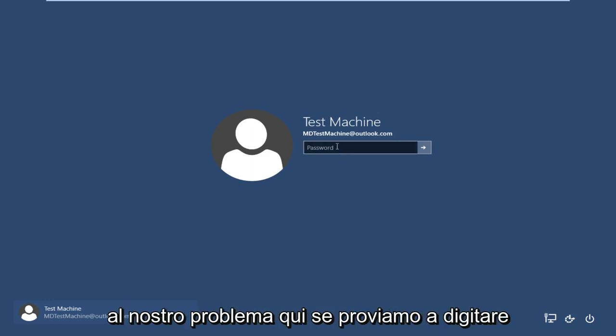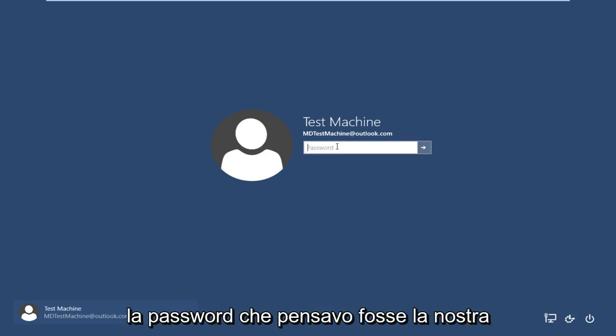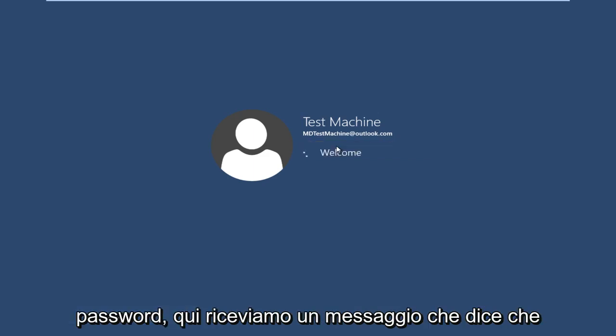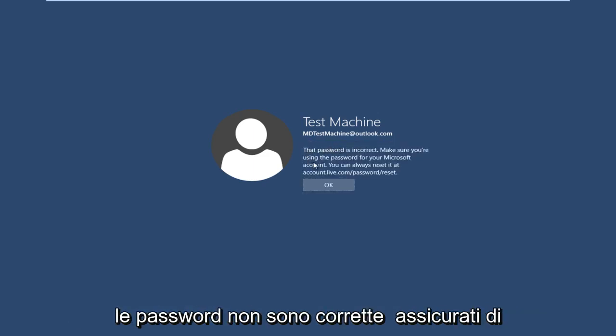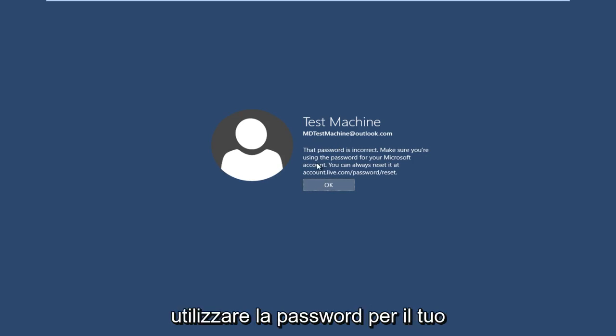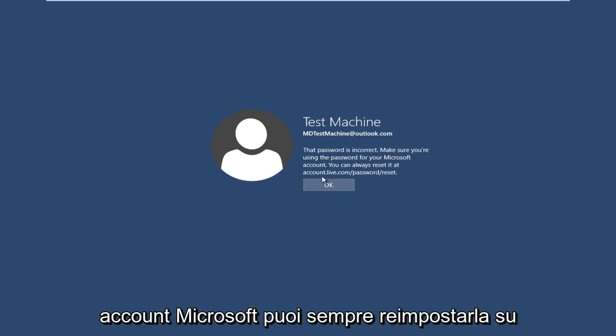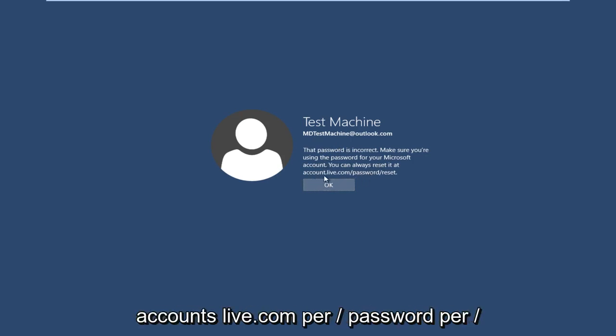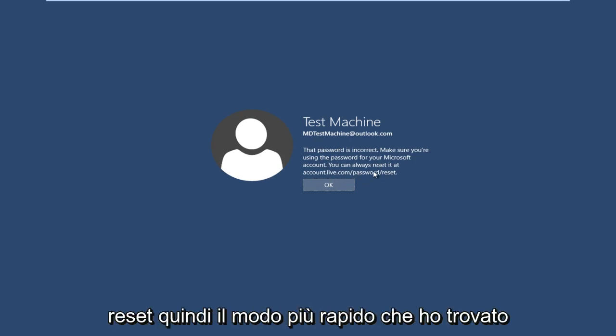So anyway, getting back to our issue here, if we try and type in the password that I thought was our password, we get a message here saying the password is incorrect. Make sure you're using the password for your Microsoft account. You can always reset it at accounts.live.com/password/reset. So the quickest way that I have found to resolve this is actually get another computer open or smartphone or something.